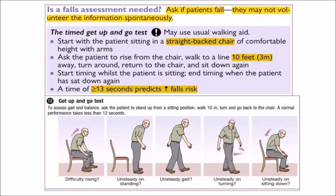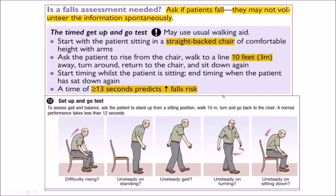This is called the Get Up and Go Test. Another name is the Timed Get Up and Go Test — 'timed' means it should be completed within 13 seconds. If the patient takes 13 seconds or more, they may have an increased risk of fall. Remember this for fall assessment.